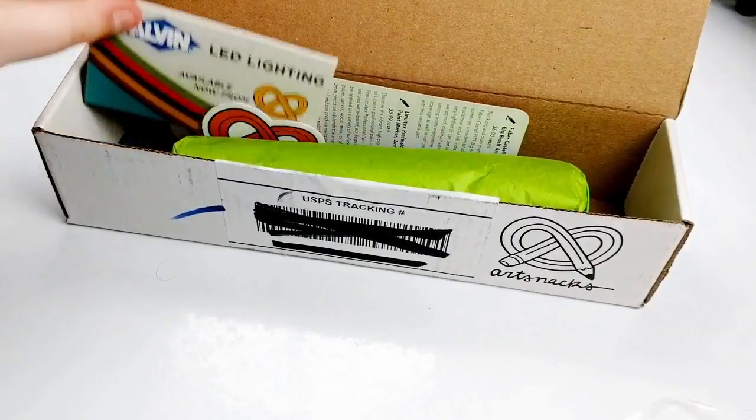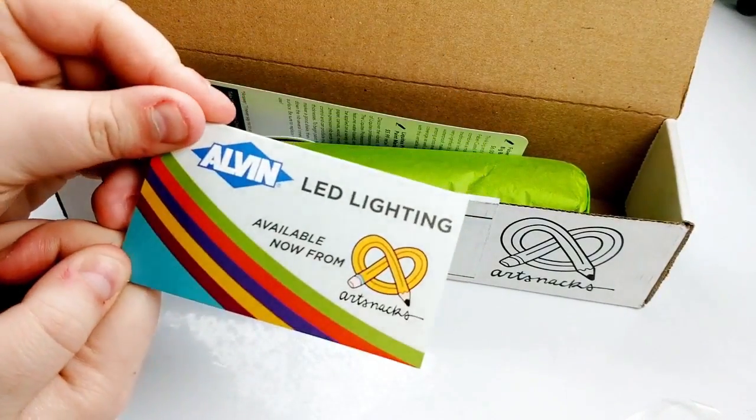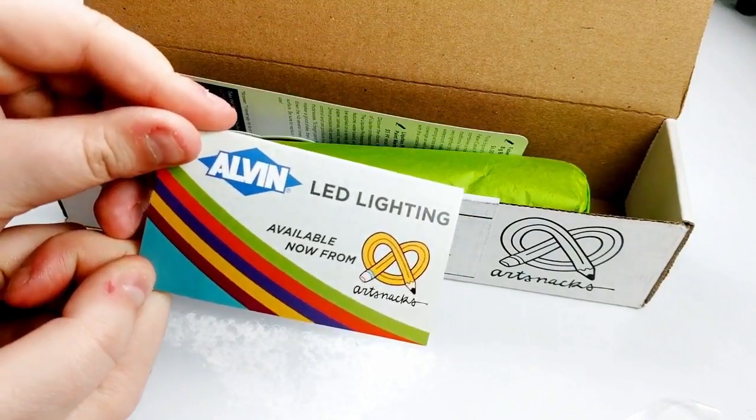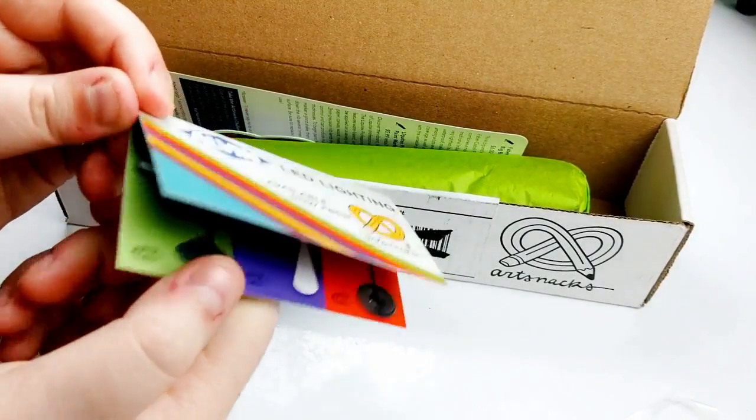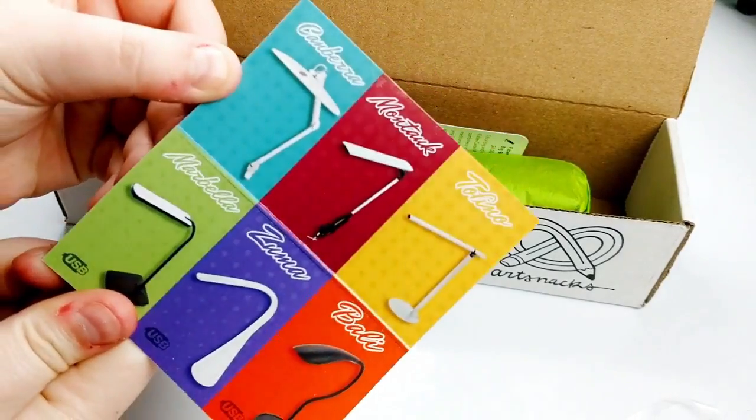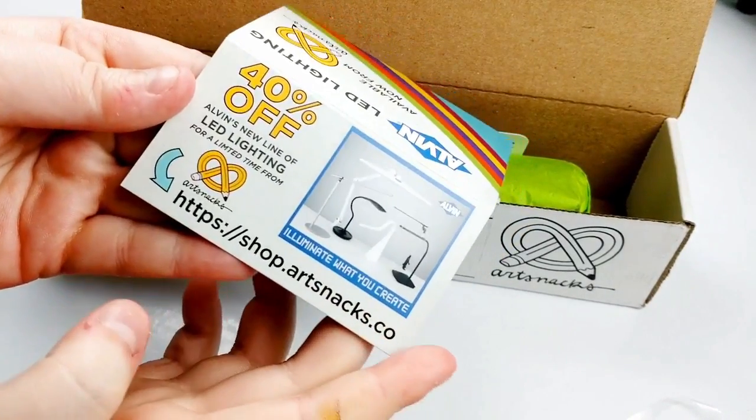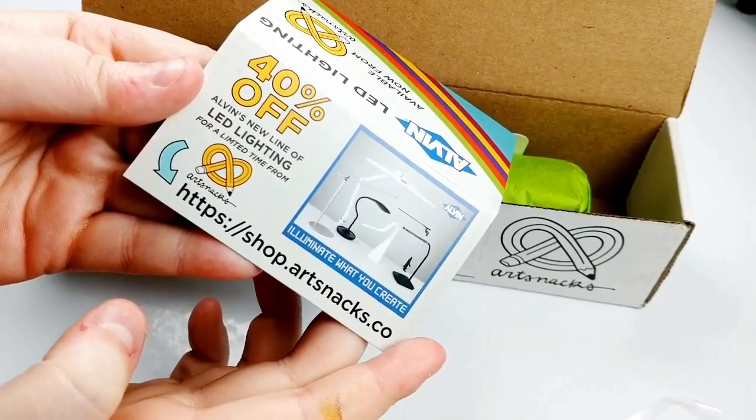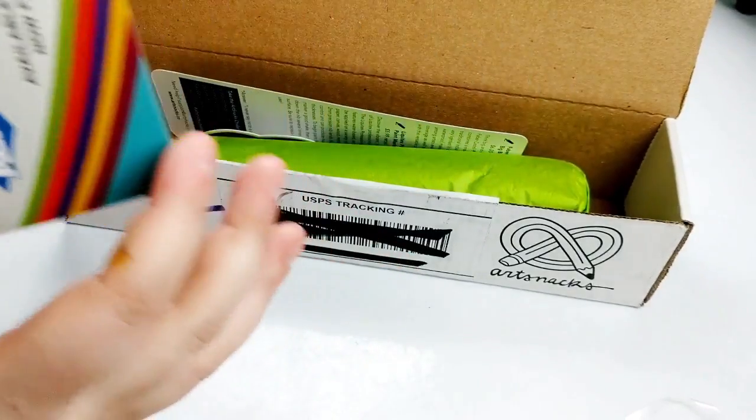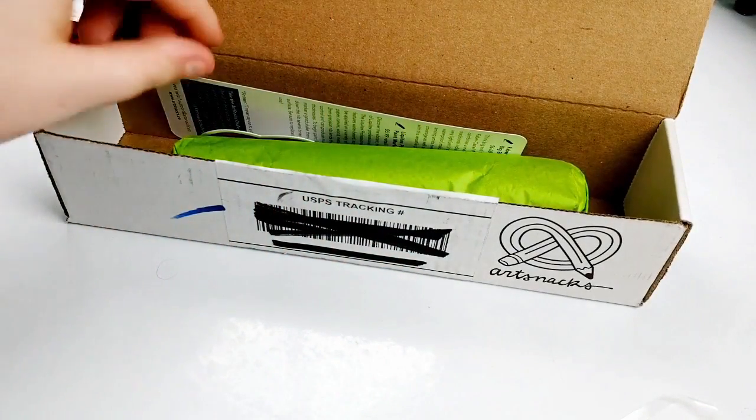So first off in the box, they have a little card letting us know that they have an Alvin LED lighting system, like different lights, in their ArtSnacks store, and you can get up to 40% off if you purchase through their store. So that's always nice. If you need some good lighting, head over there.